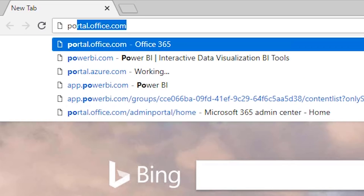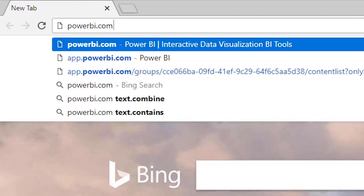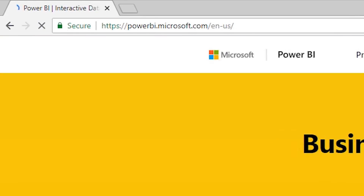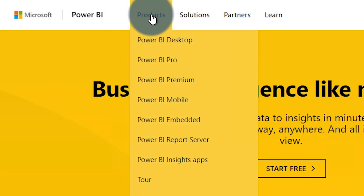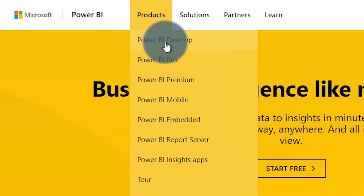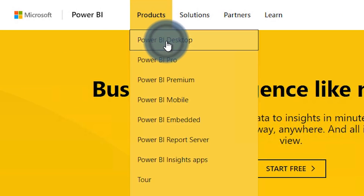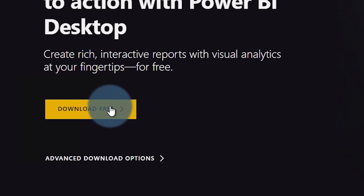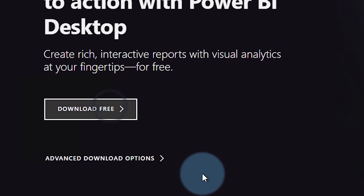Before you even get started with this, be sure that you've downloaded the latest update of Power BI Desktop. You can get that by going over to powerbi.com, selecting Products, and then Power BI Desktop, and then just download it to get started. It's free.